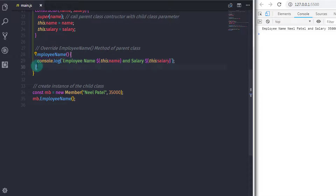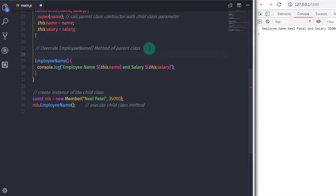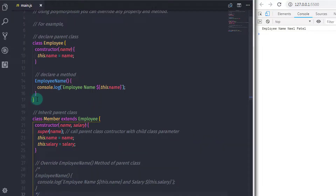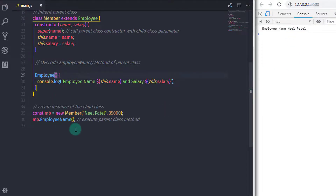You can see we specified two methods with the same name, so the child class method overwrites the parent class method. We are accessing both class methods using the child class instance. If you want to execute the parent class method, just comment out the child class method or change its name, and JavaScript will execute the parent class method instead.